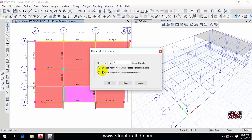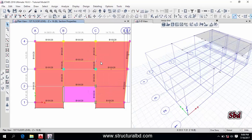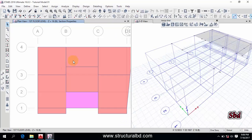There are three options. You can divide into equal parts if you want. The second option is break at intersection with selected frames and joints. I want to break this beam at this joint, so I select this option. If you want to break the member along any visible grid, check the third option. Now click Apply — you can see the two beams have been divided at the intersection point.